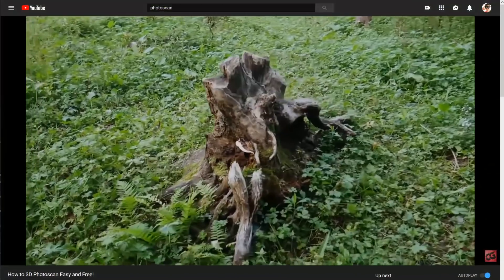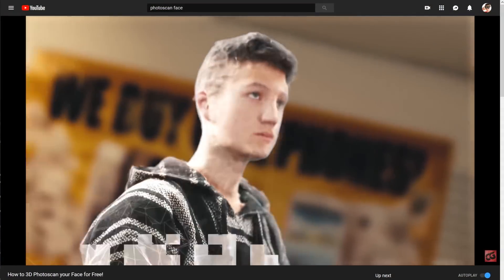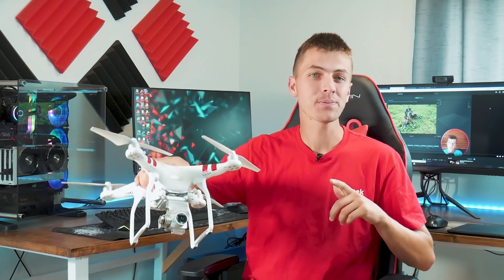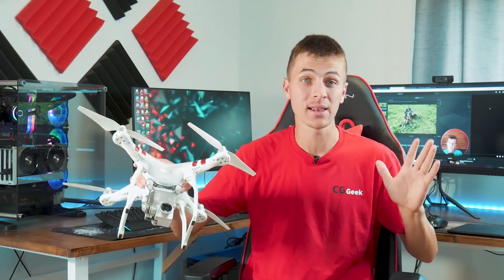In the past we've done a lot of cool things on the channel with photo scanning - a video on how to photo scan a tree and also experimenting with photo scanning the human face. Both of those were a ton of fun, but today we want to take things to new heights. We're going to be using a drone and see if it's possible to photo scan a large mountainous landscape.